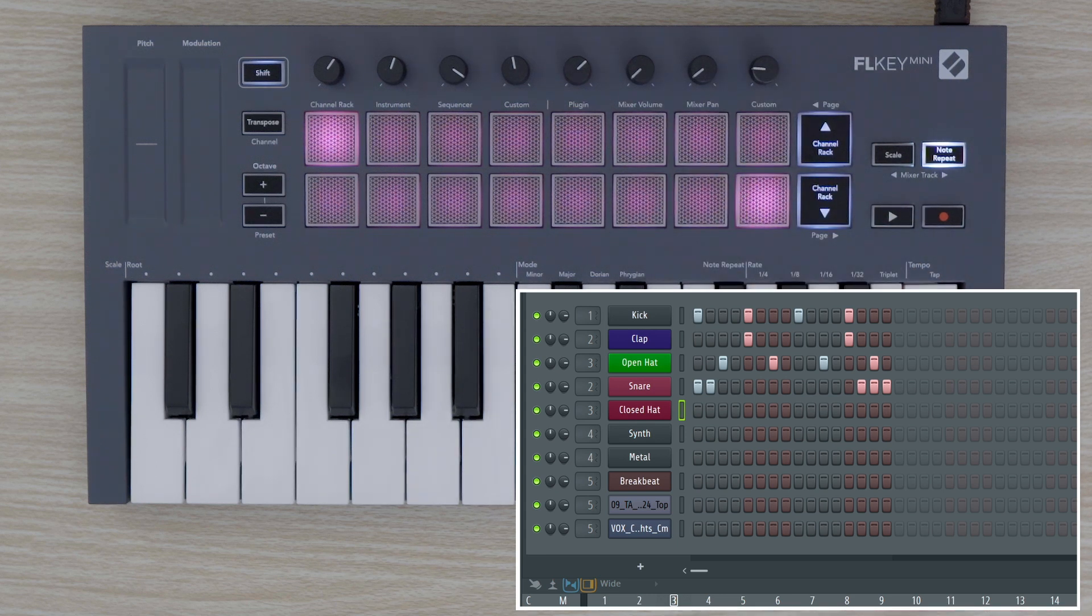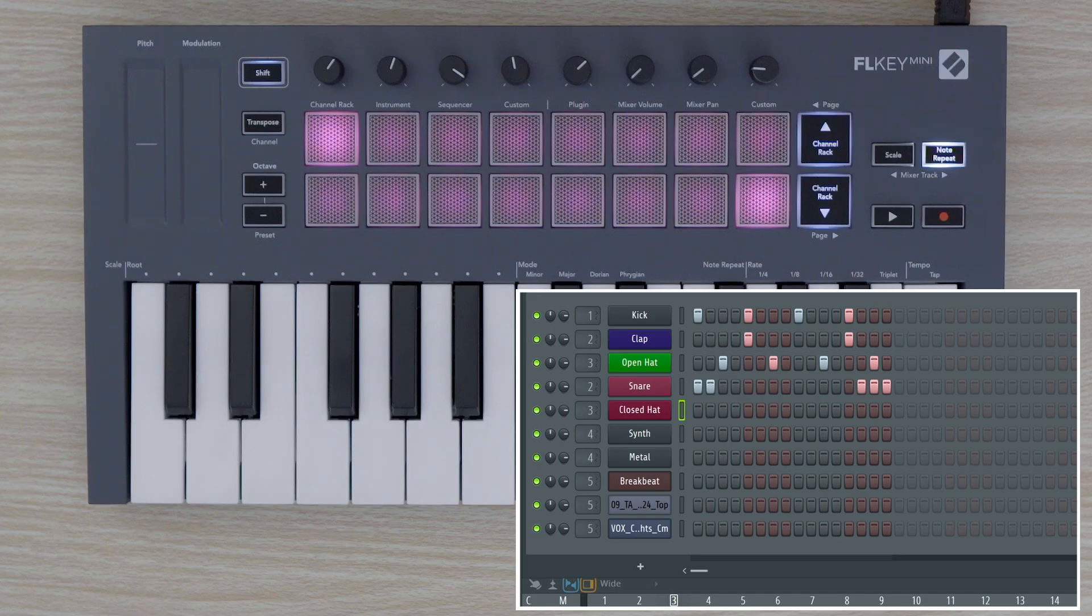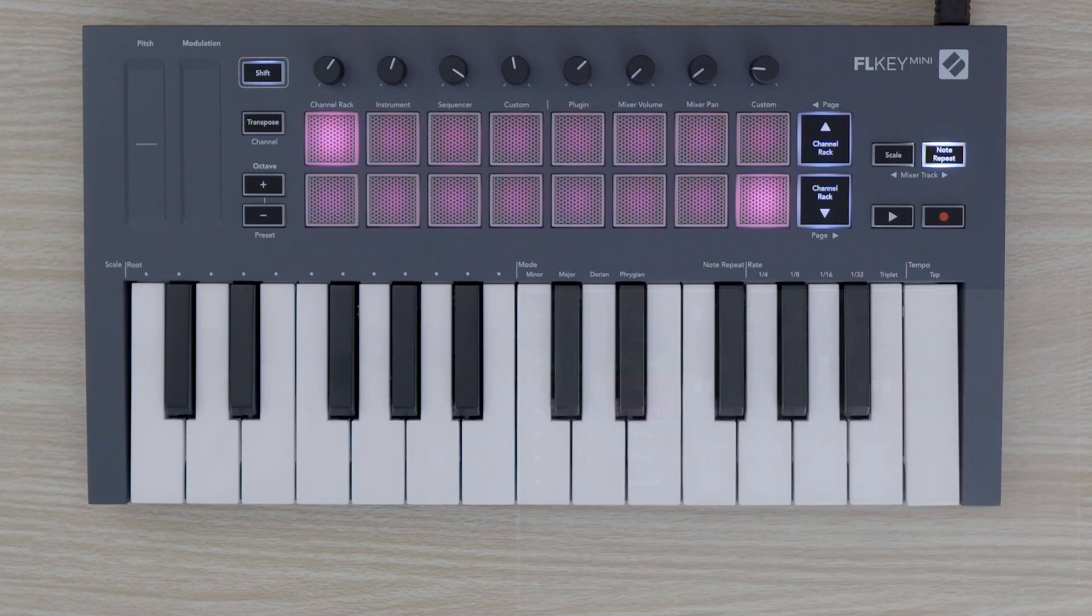To change the speed of the repeating notes, hold the note repeat button, or double press to latch, and select one of the keys labeled with the time division you're looking for.